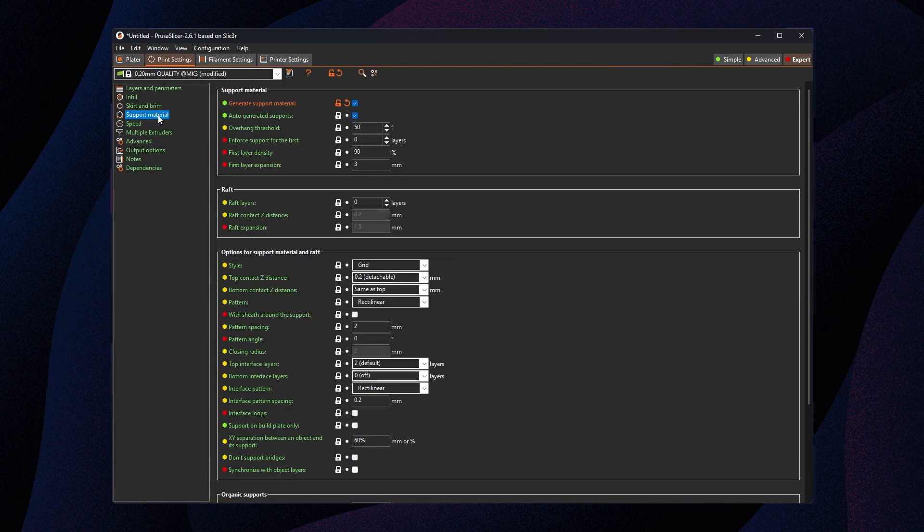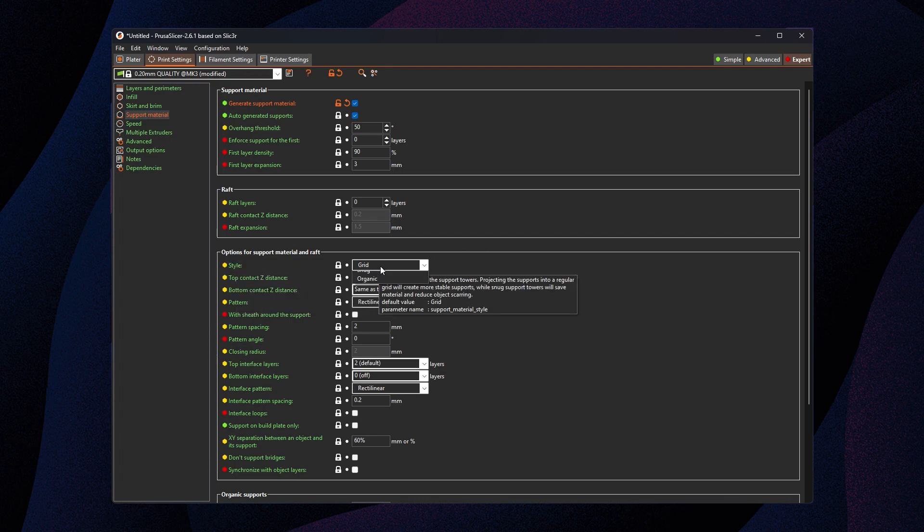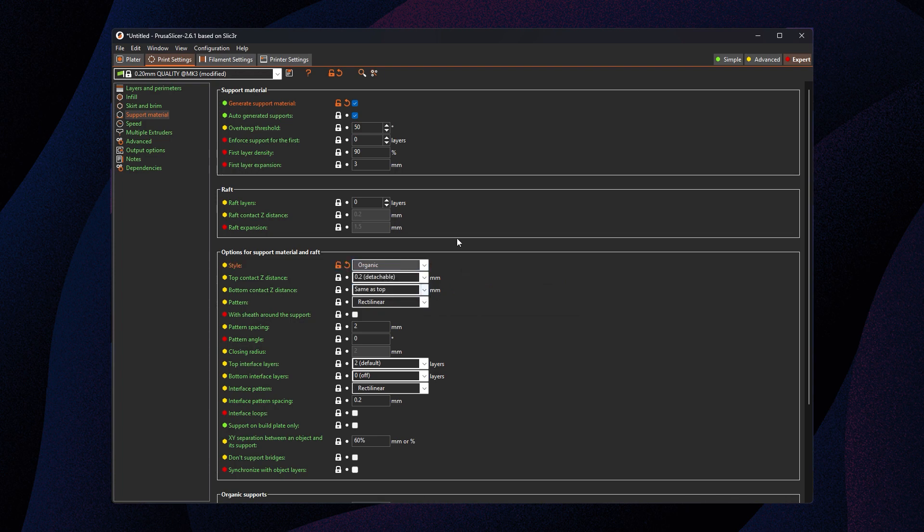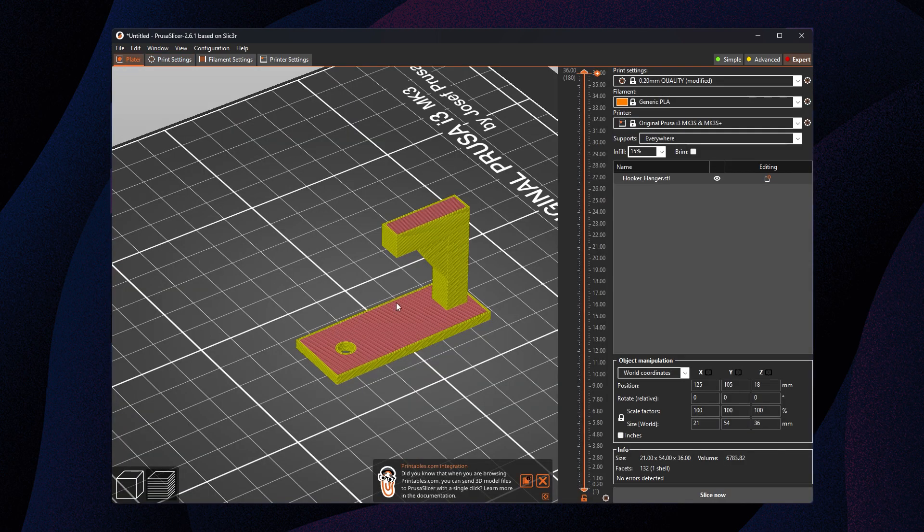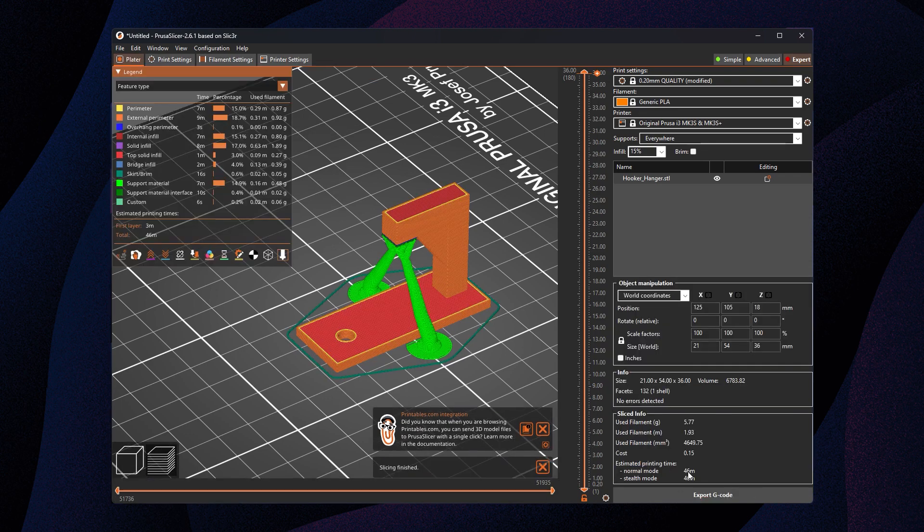So we're gonna head over to the print settings and support material page. Make sure we're on advanced or expert, because the style setting, the one we need, is at least an advanced setting. Once we see it, we're gonna change it to organic. Head back over to the plater tab and just re-slice the model using the same everywhere support setting, and there we go.